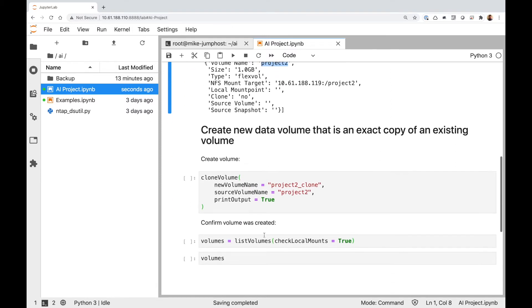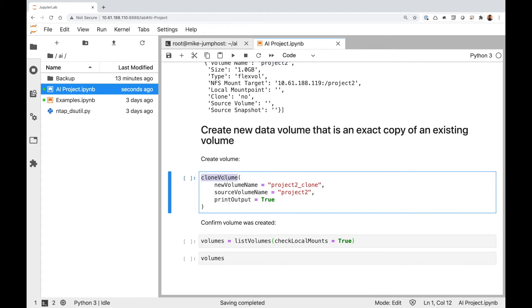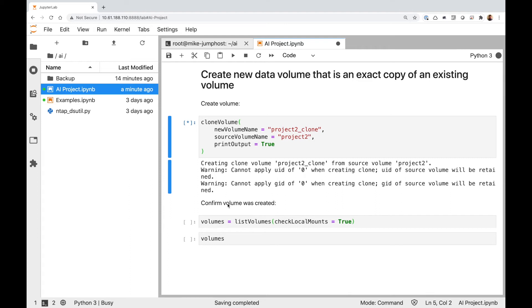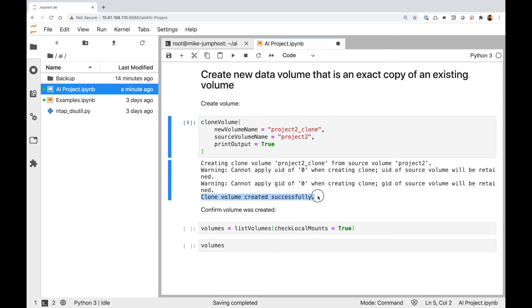To clone that volume, all I have to do is call the clone volume function and pass in a couple of attributes. For the new volume name, I'm going to call my new volume project two underscore clone. Then I give the source volume name — that's the volume I want to clone — which is project two. I'll set print output equal to true so I can see the output as it executes. Let me run this — and my clone volume was created successfully.